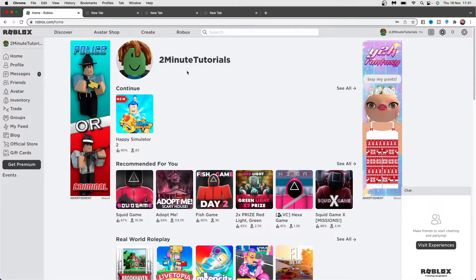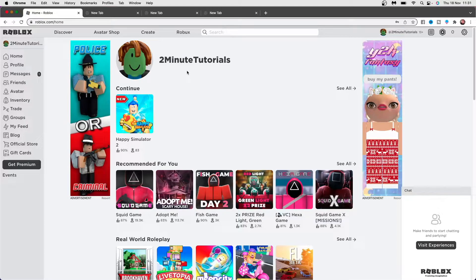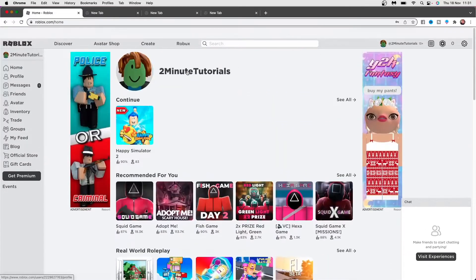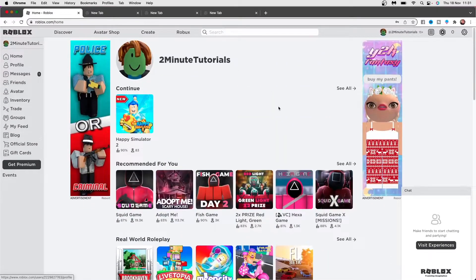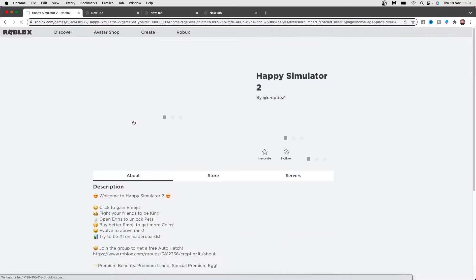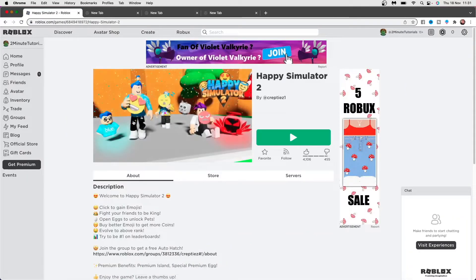What you need to do in order to be able to download Roblox is you need to find a game that you want to play. For example, I will just click on this one here.